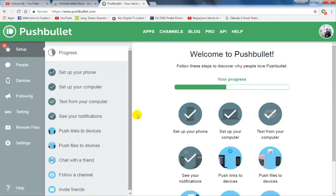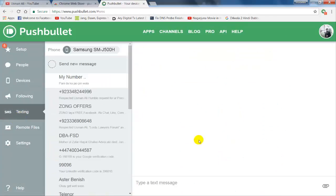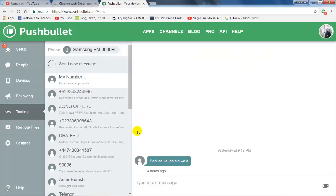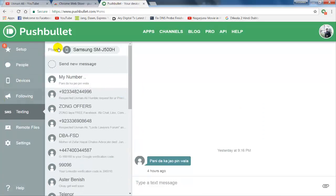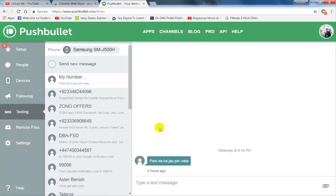After signing into your account, you can see all the text messages, calls, and different notifications pushed to your PC. Now you can access all your Android notifications directly on your PC.